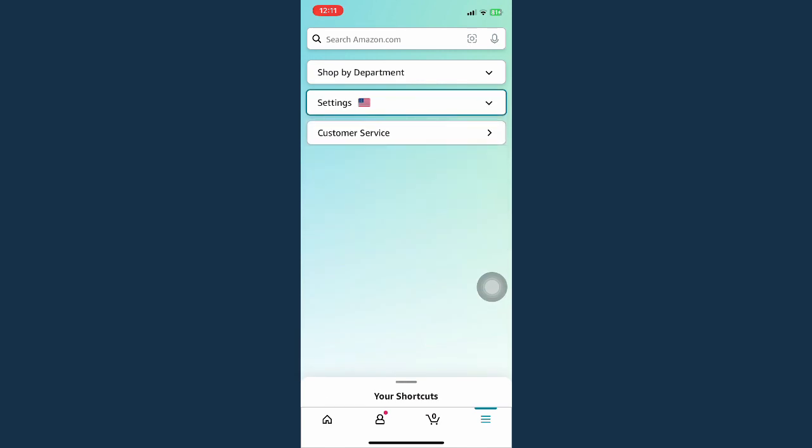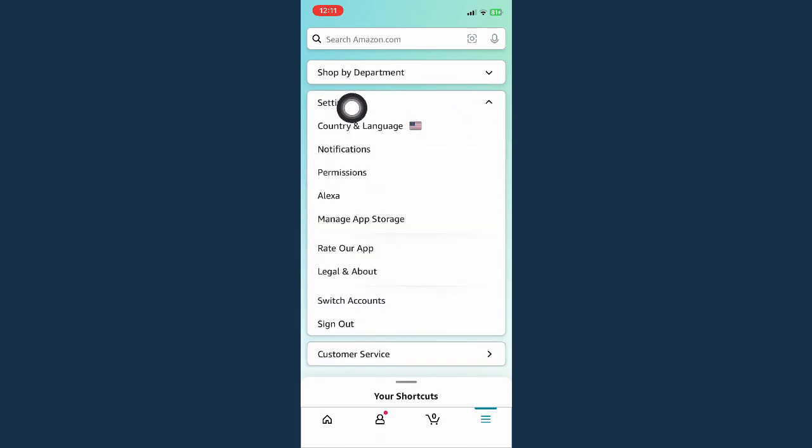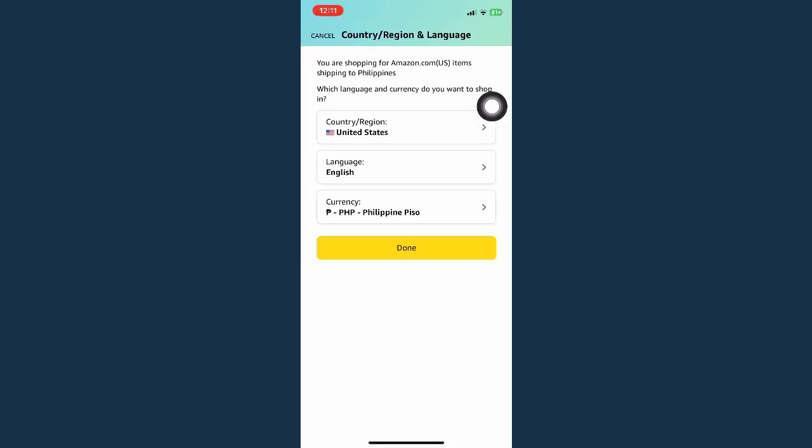I mean the lower right corner of the screen. Then click on settings right here and choose country and language.